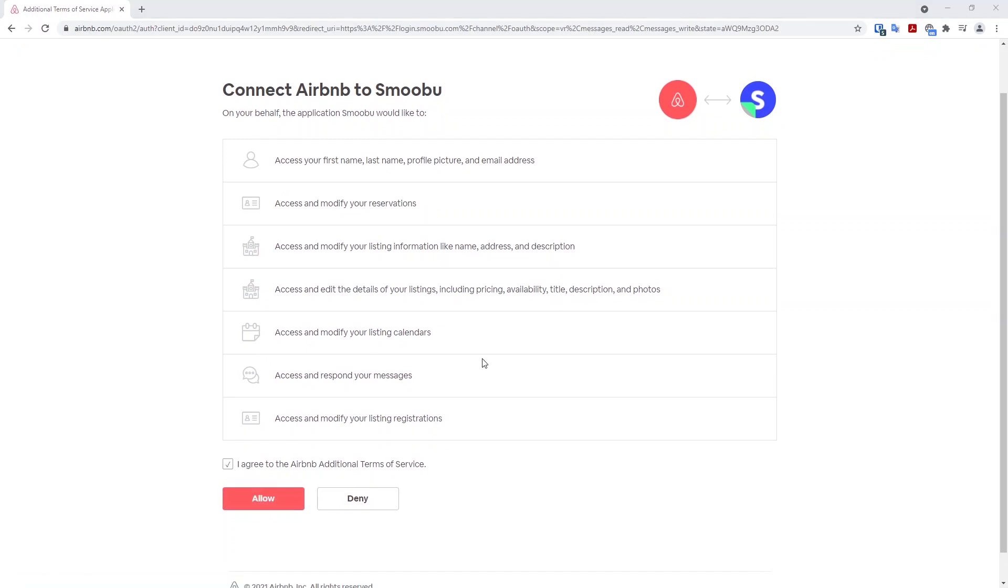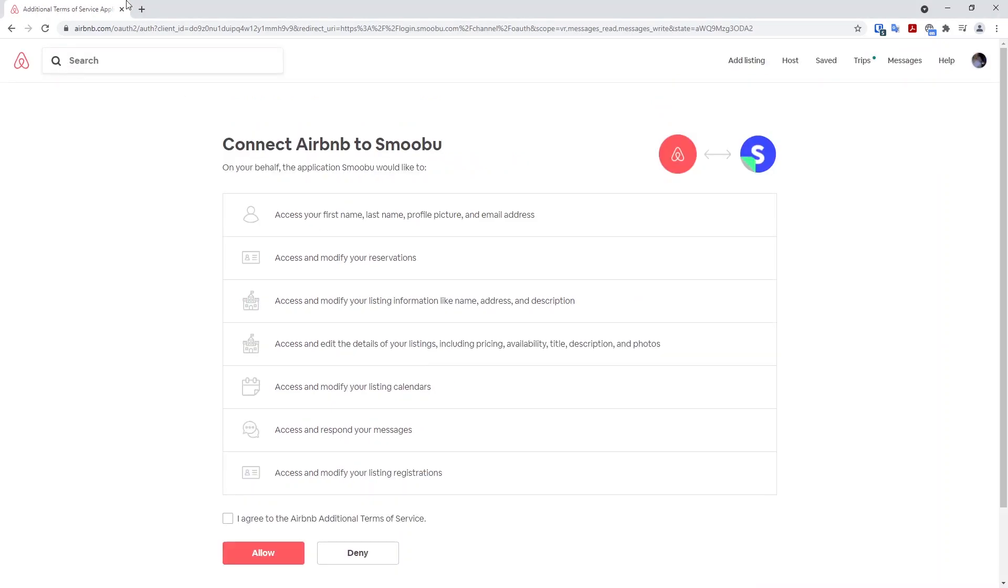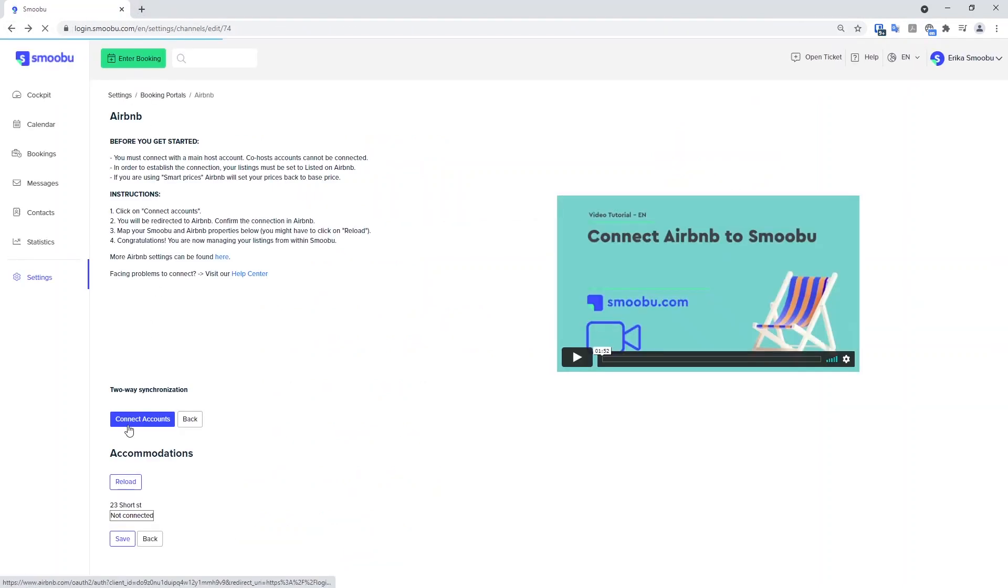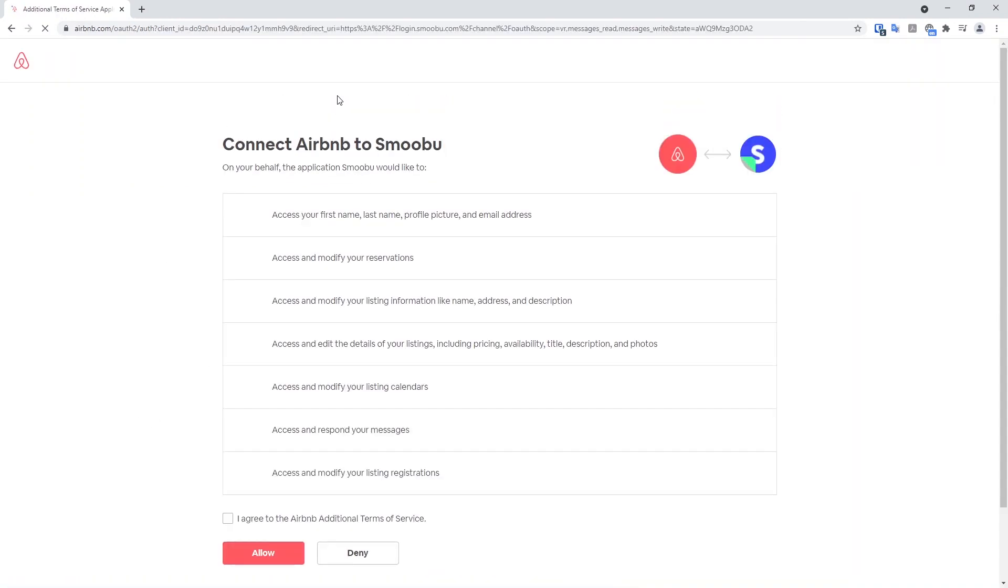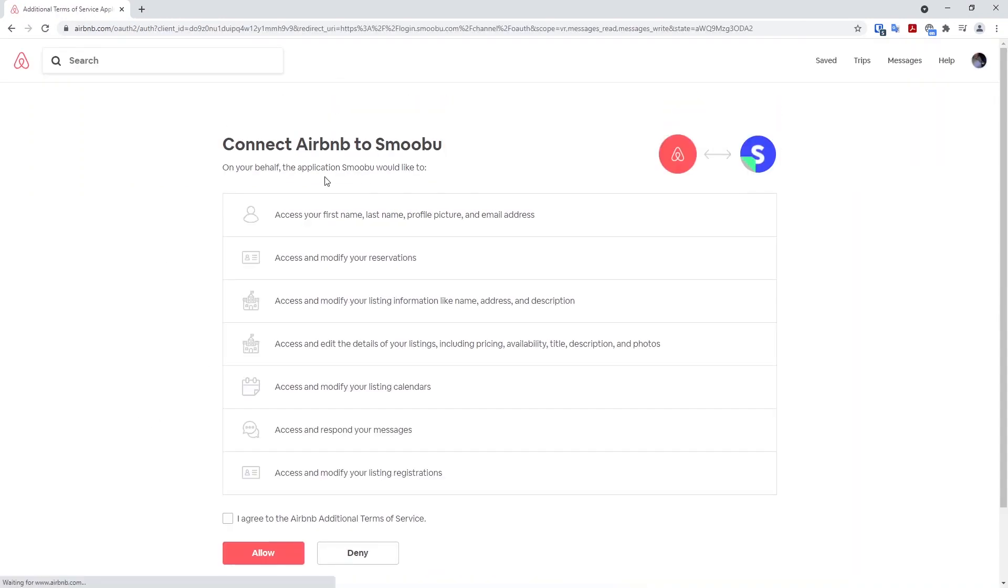If you are not seeing this page, perhaps you are already logged into Airbnb. Open a new tab and log out of Airbnb completely. Go back into Smubu, click the blue Connect Accounts button again and it should take you to this page. Agree to the terms and conditions and allow the connection.